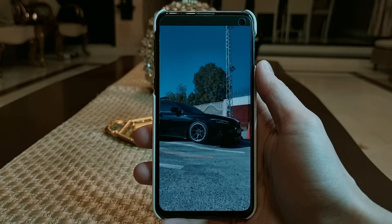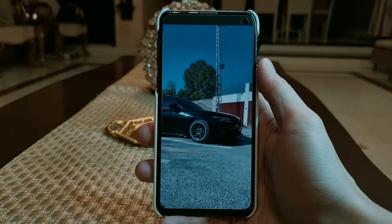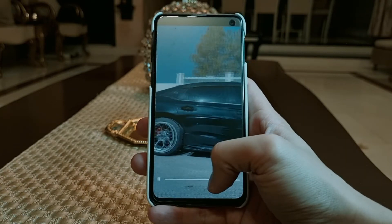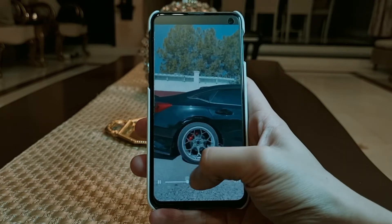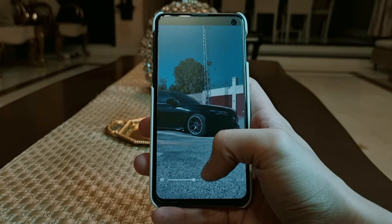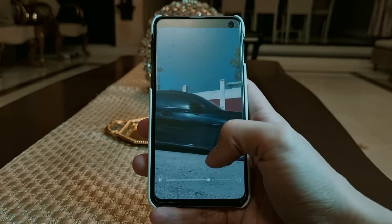If you ever want to go back to the latest version, all you have to do is uninstall this APK and download the new version from the Play Store. It's quite simple, but this old version is working pretty nicely on my smartphone, so that's why I'm keeping it.